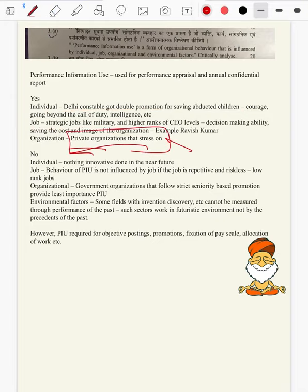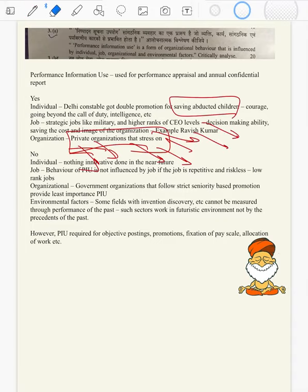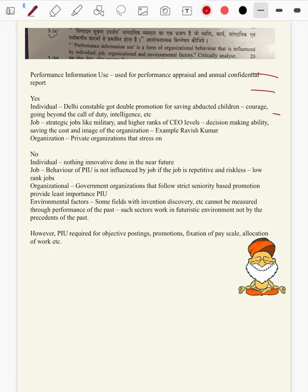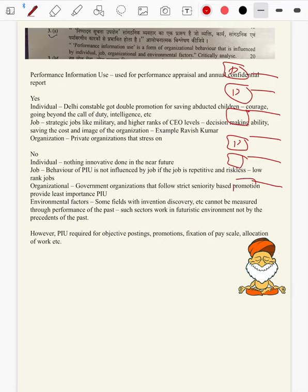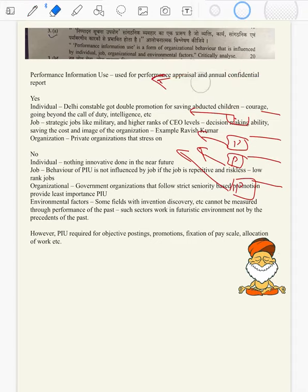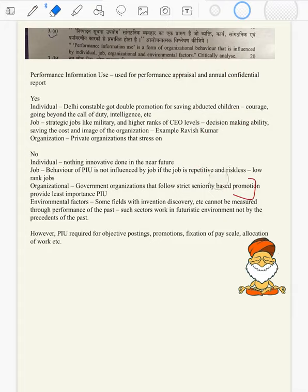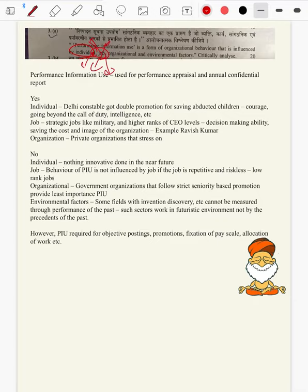In private organizations, there is always a stress on performance information use. Every person will have a management information system file and their information will be stored — P1, P2, P3. Annual reshuffling of the organization occurs and these are taken out, studied, and decisions made on whether to change or retain. Overall, performance information use influences all four factors — individual posting and promotion, credibility of the job, organization, and government jobs.